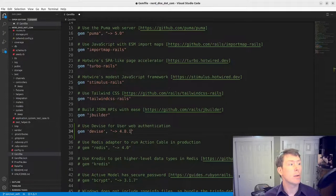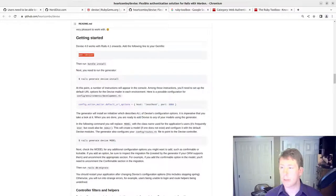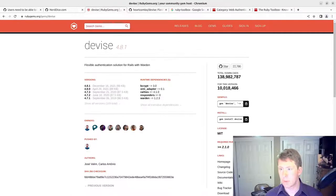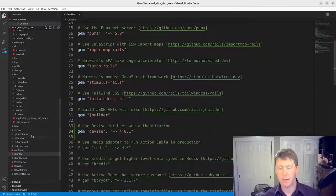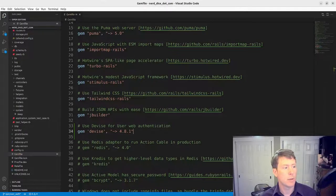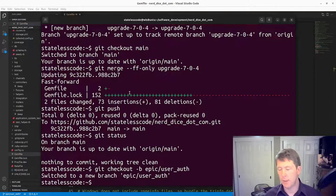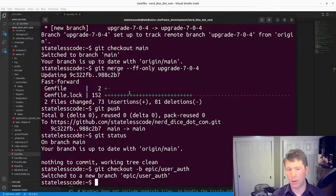Let's make sure I got that correct. Yes, 4.8.1. Save that and do a bundle install.